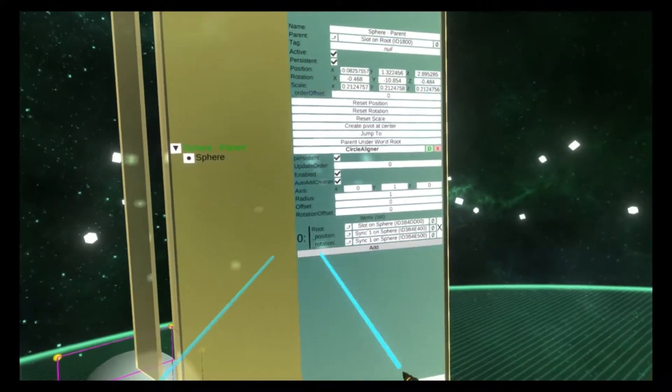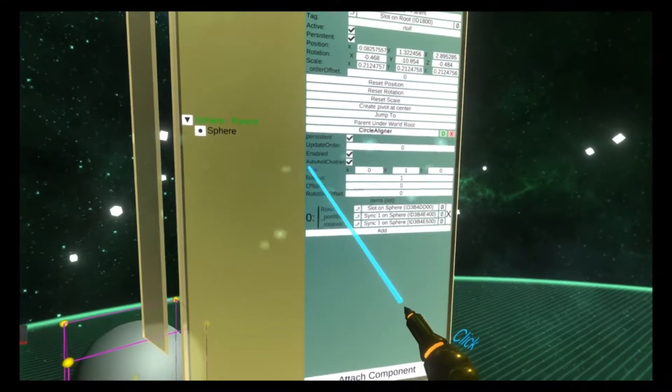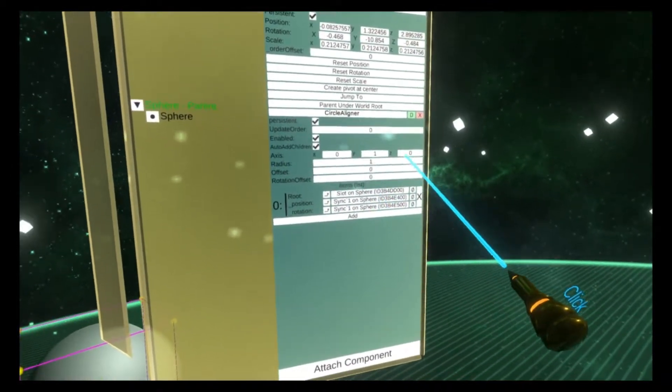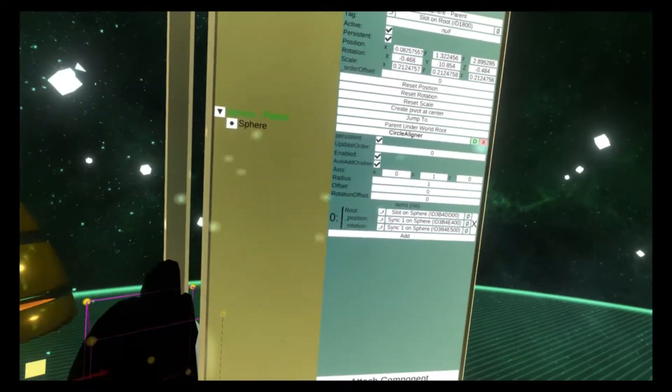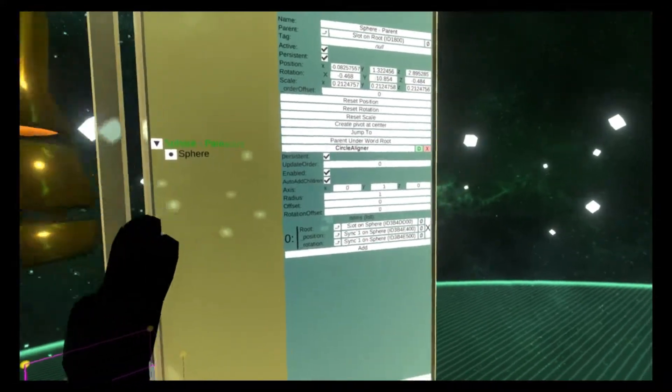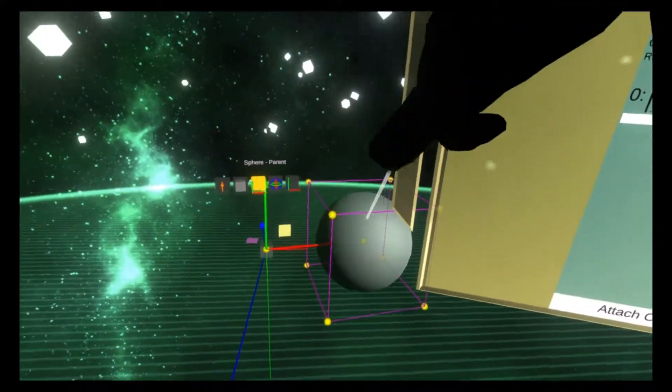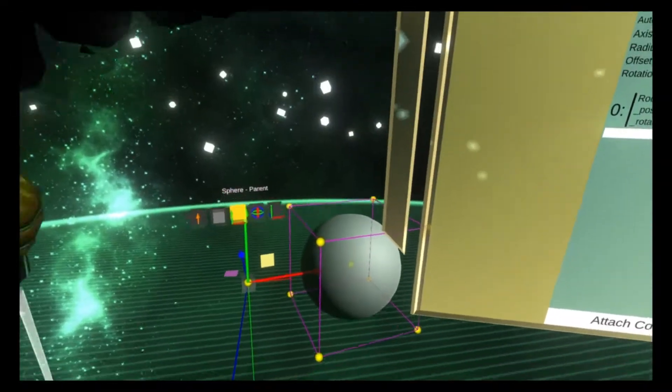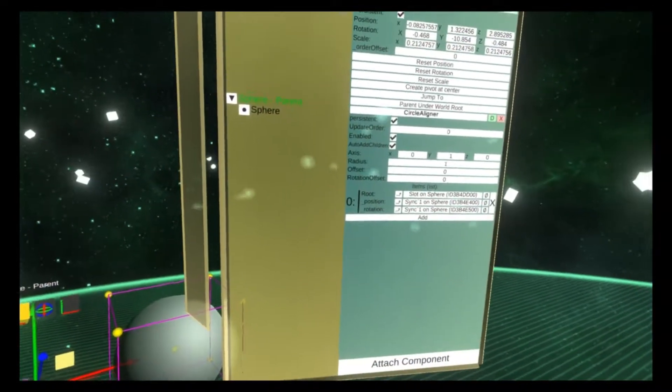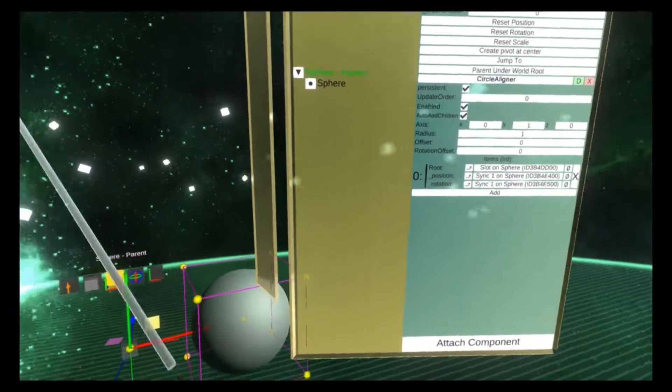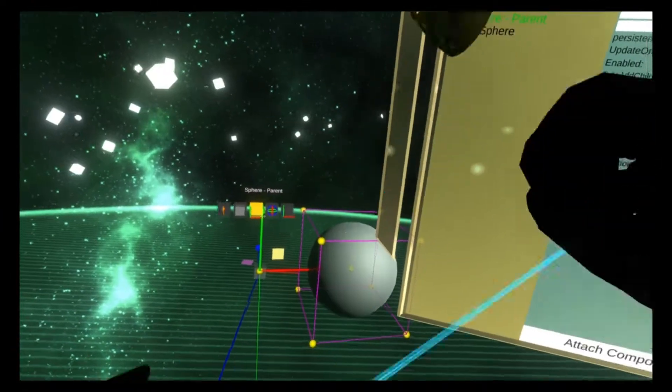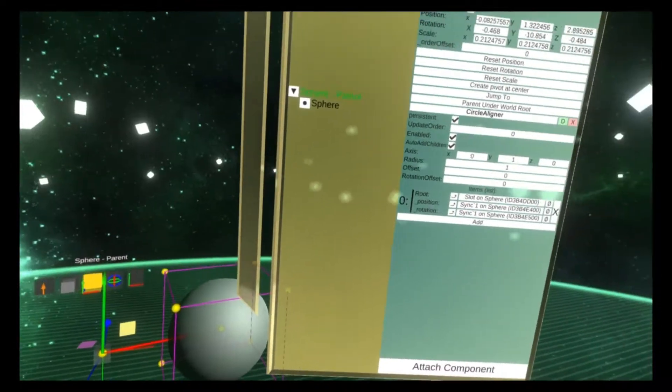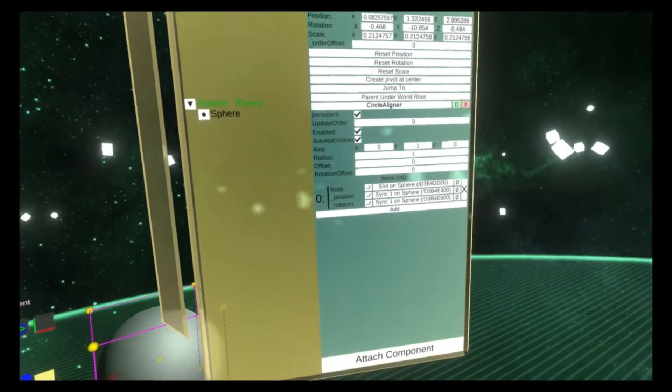Circle aligner differs from axis aligner and it lets you specify an axis manually using coordinates. This controls where the circle is arranged. Right now the y-axis is set to one which means that the circle will be around this orientation. We can also do x which will be a different orientation and z which will be another one. Think of it like rotating rings.